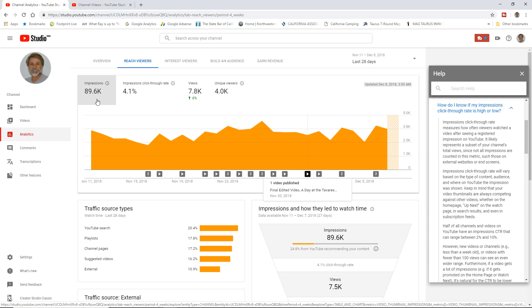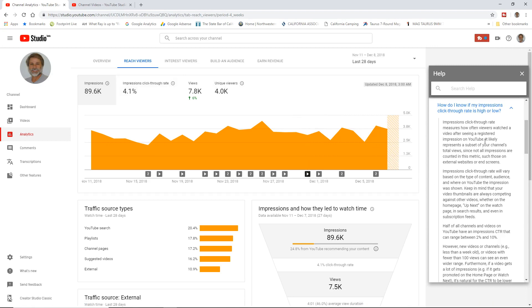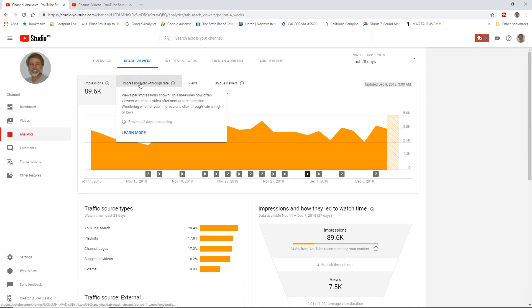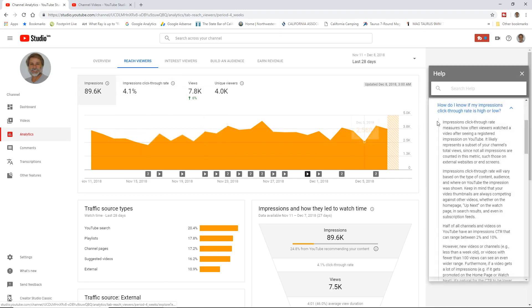The impressions, again, being the number of times people have seen our thumbnails and the percentage rate of people who clicked on our thumbnails come to our page. Let's go look at the help page. Let me get rid of this for a second. Under the impressions thing, there's this learn more. This opens up this help page on the side.